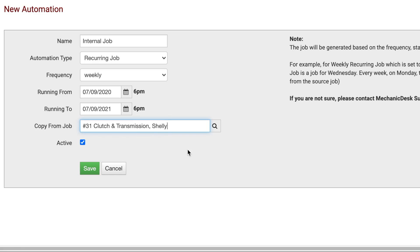Then click the Active box to make the automation active. Click Save when you are done.